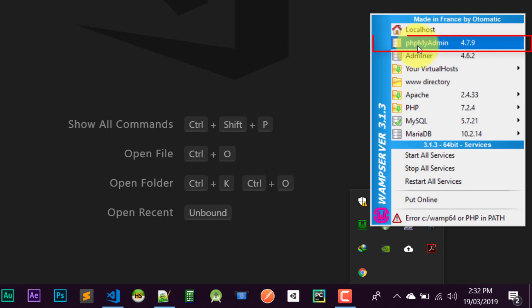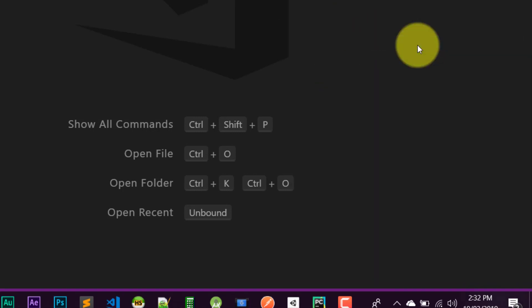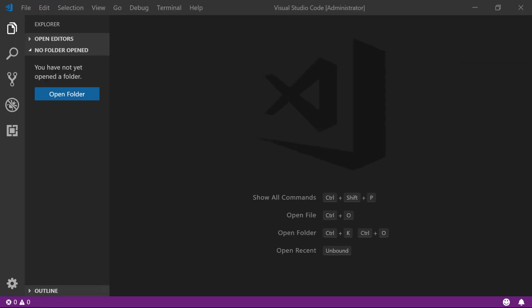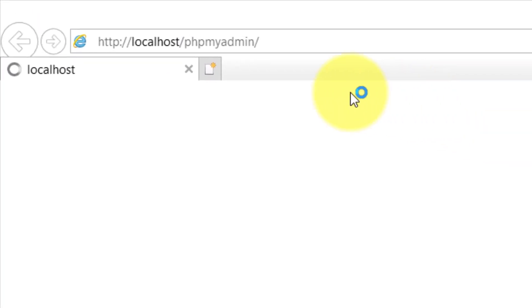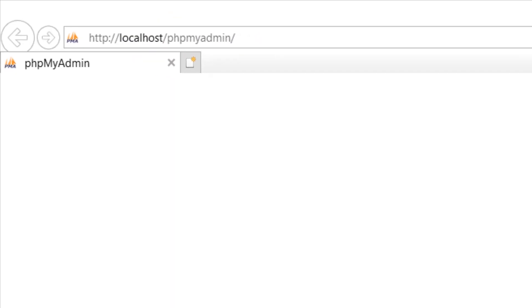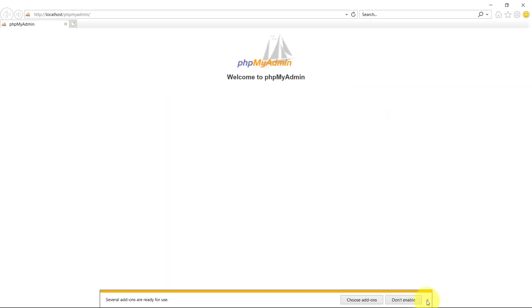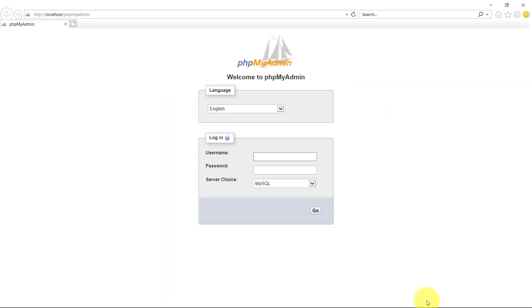And this is phpMyAdmin at the localhost, and everything is working fine.